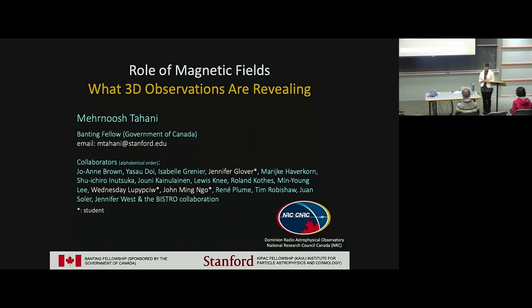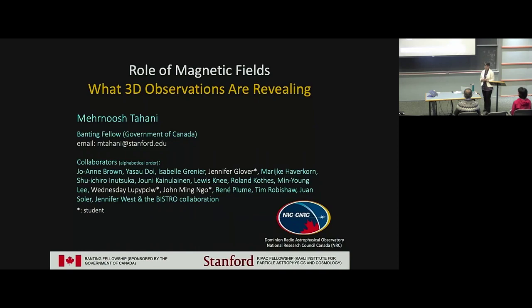It's fun to be the very last talk of the conference. It's been wonderful to attend a theory conference. My name is Mernush Tahani. I'm a Banting Fellow sponsored by the Government of Canada, currently at Stanford. The research I'm presenting today is the work I did while at the Dominion Radio Astrophysical Observatory in Canada with the National Research Council of Canada, or NRC.